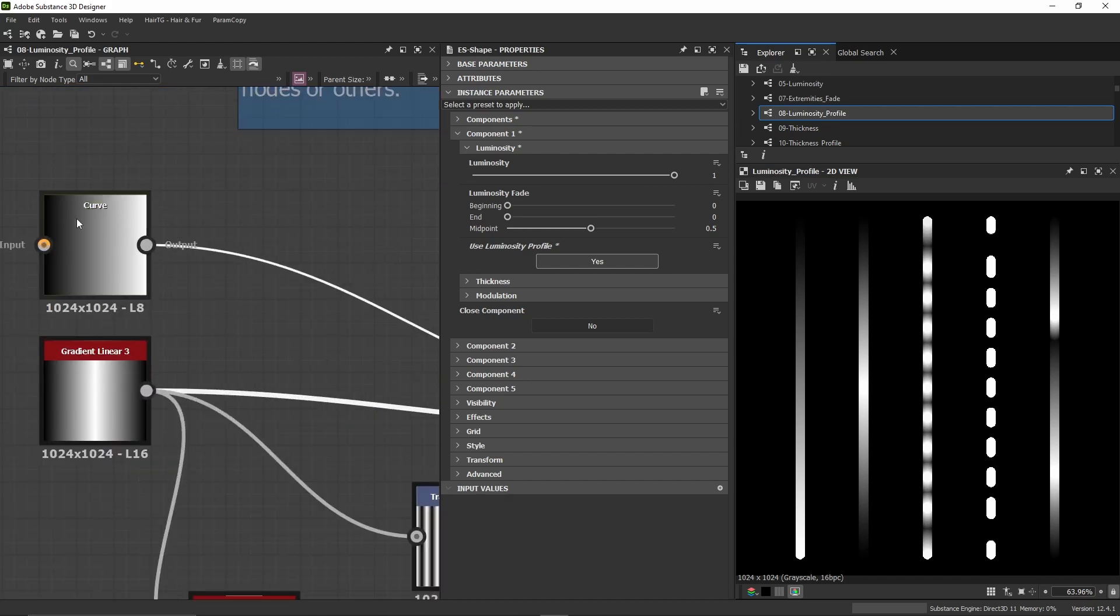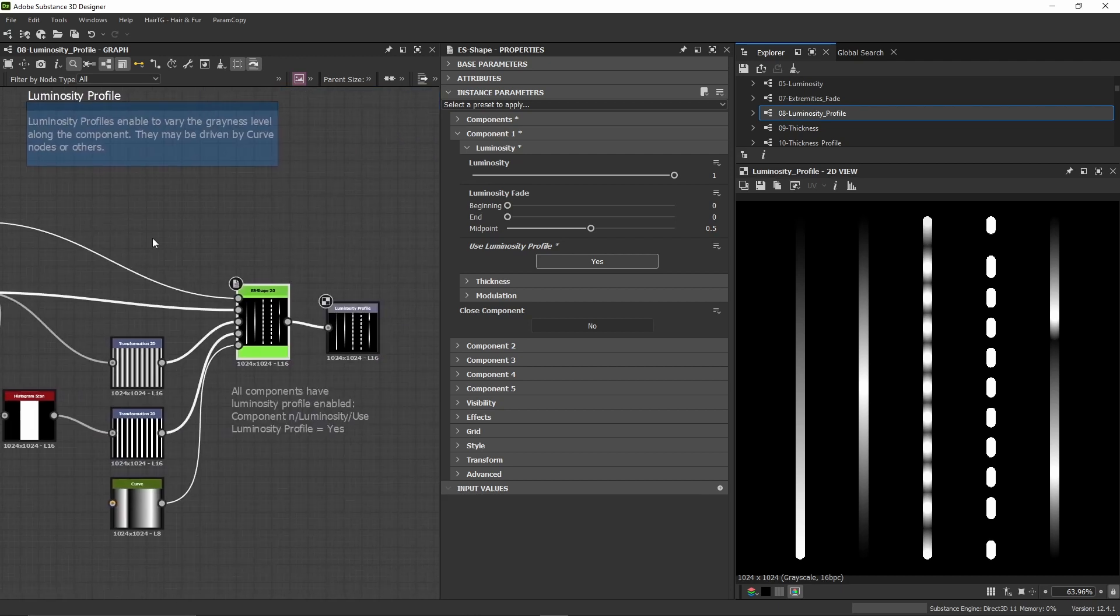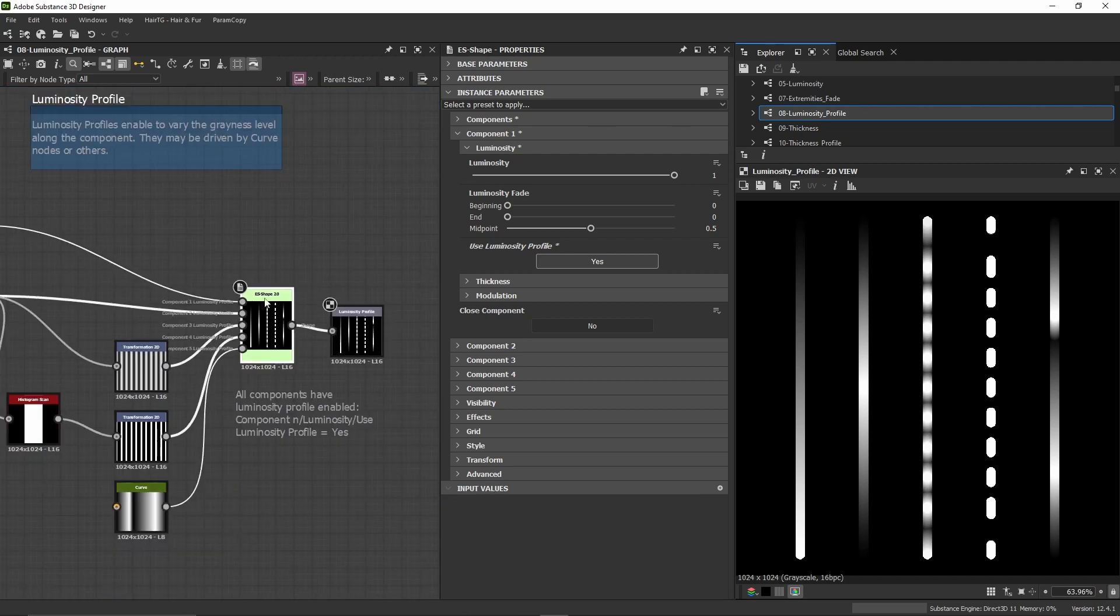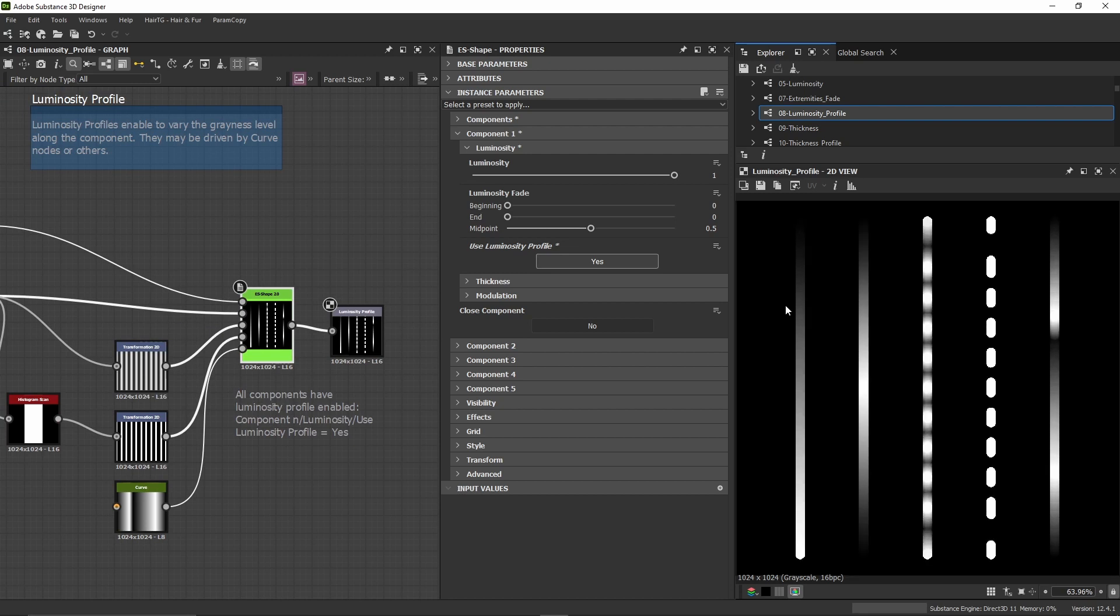can connect curve nodes to determine the luminosity variation of each component along their length.